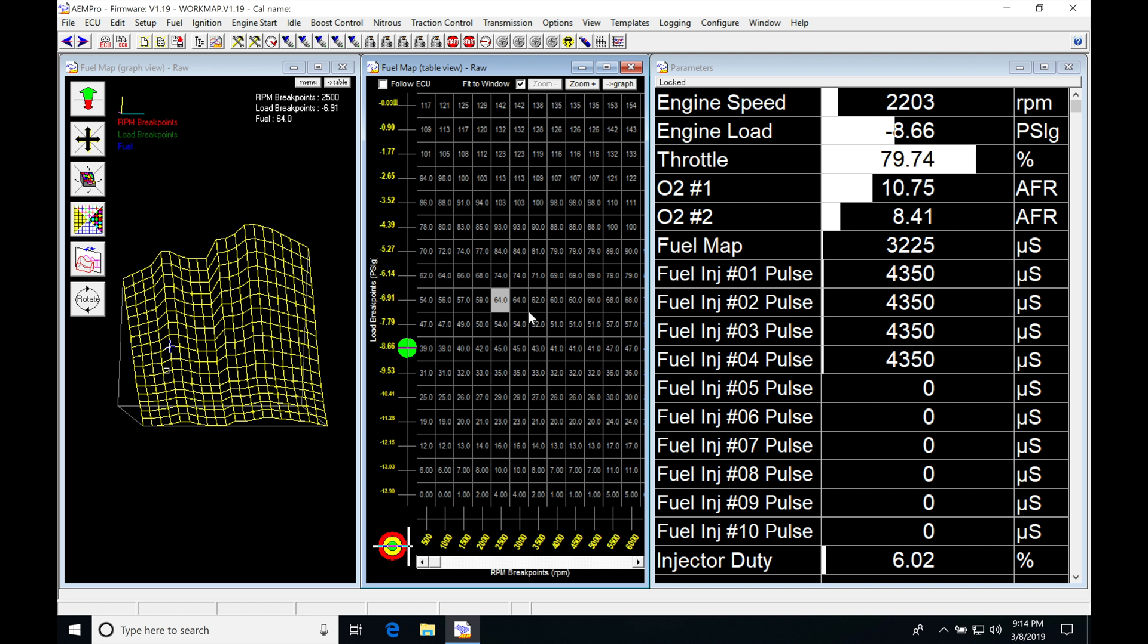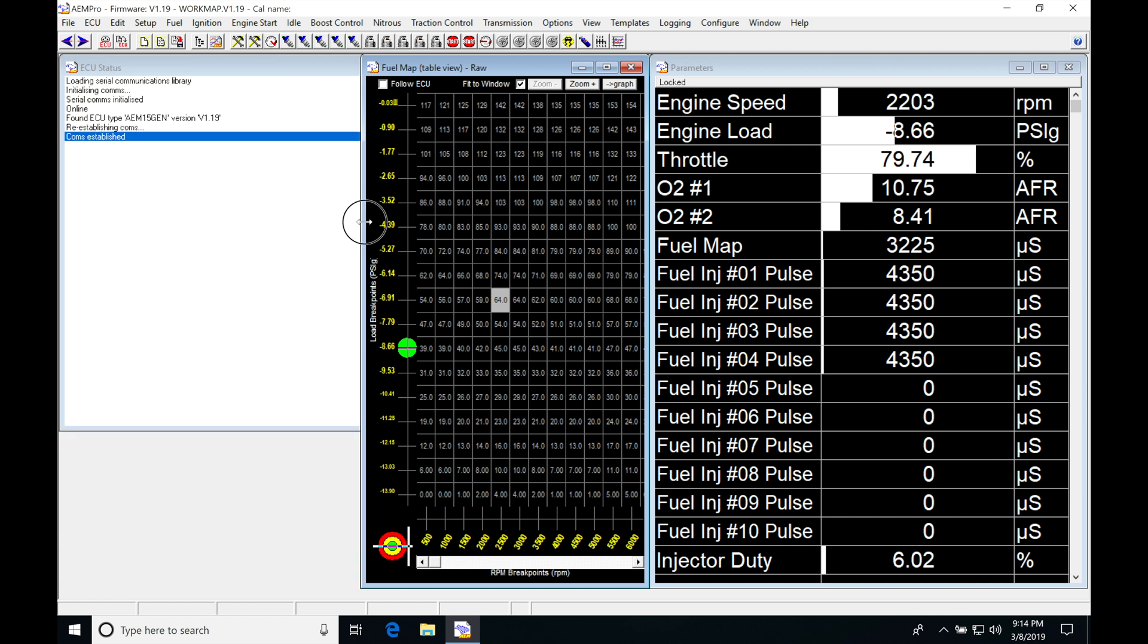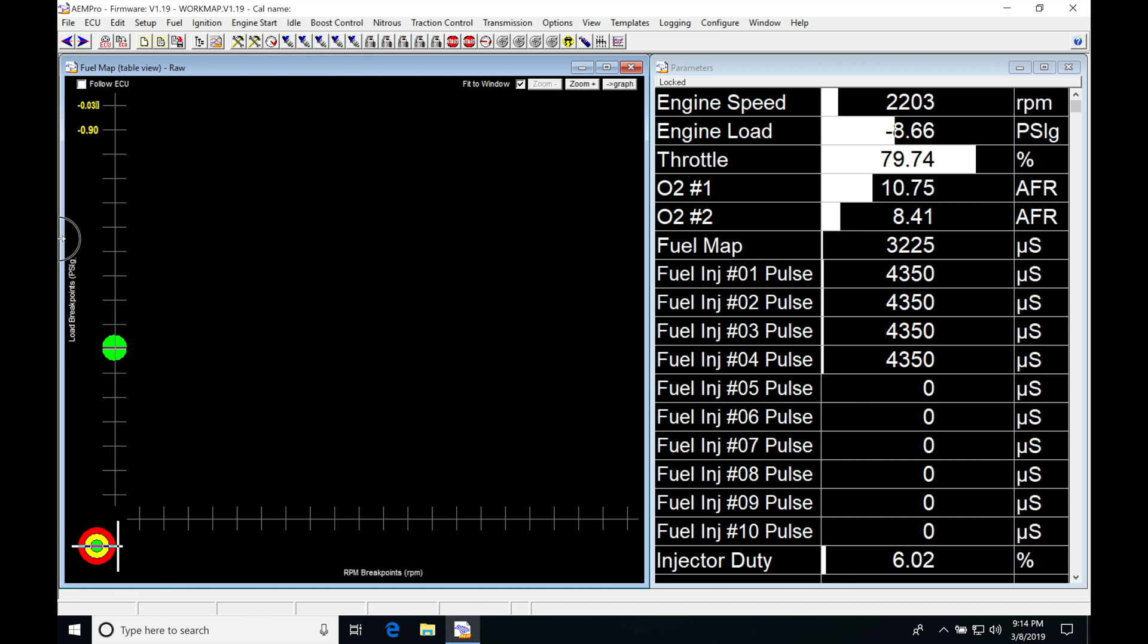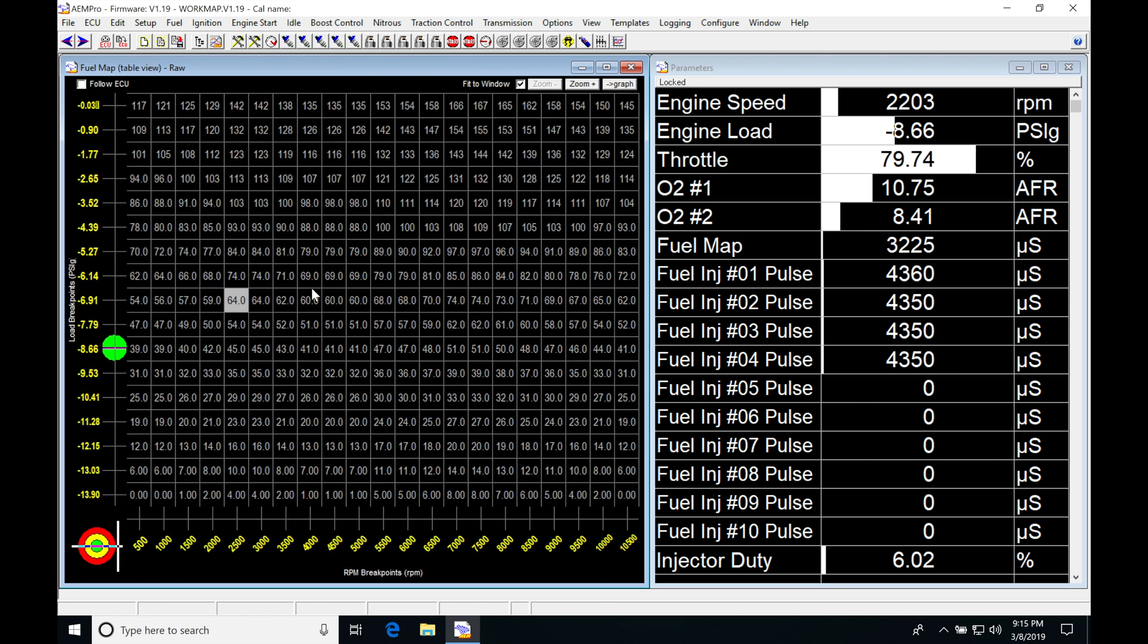So when we're working in this window sometimes it's easier to just simply close out this three-dimensional table and then just stretch out our numerical view here. This is going to be what we do our actual tuning and editing in and not that three-dimensional view.